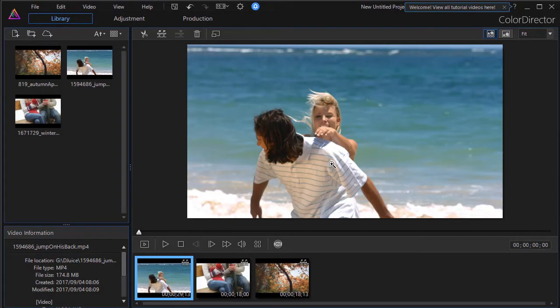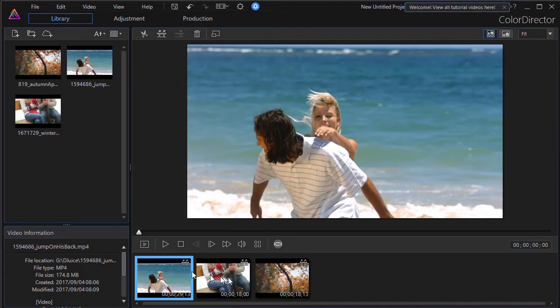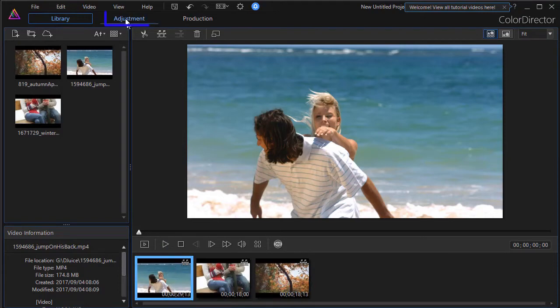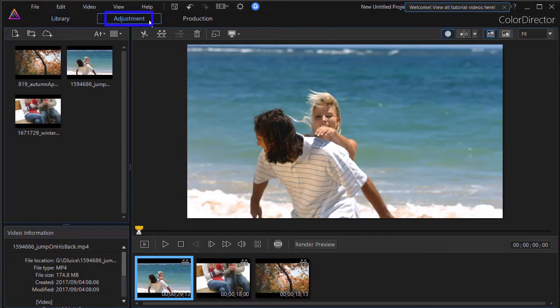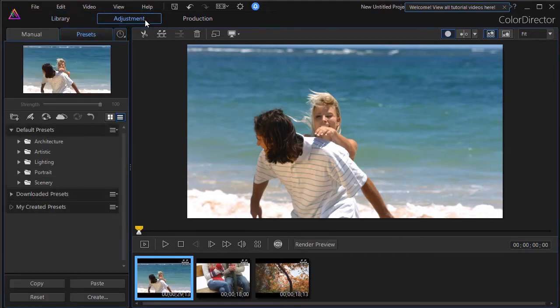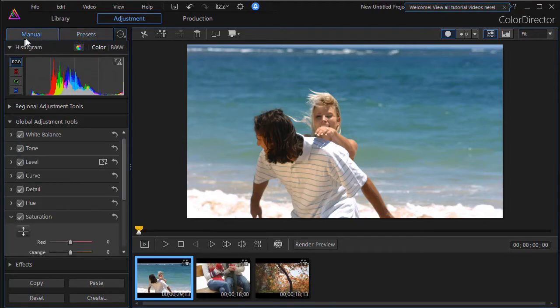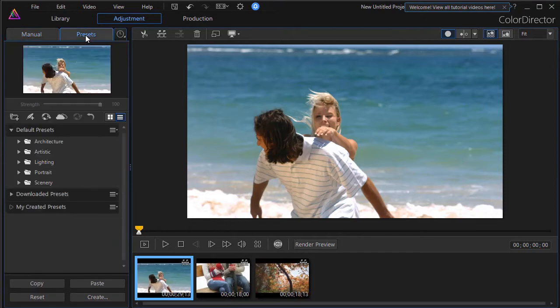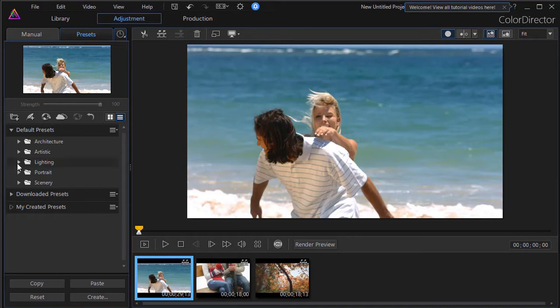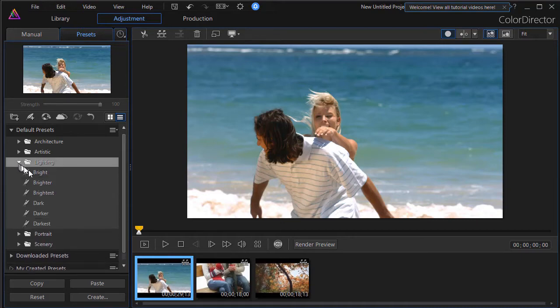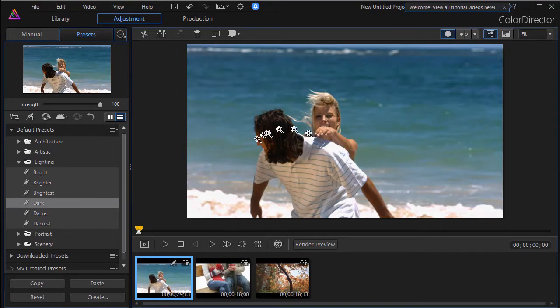Now if I want to color grade each of these clips that will be part of the same project in the end, all I need to do is highlight it and click on the Adjustment tab at the top. Now I can adjust by making all kinds of manual adjustments if I want to and we have some tutorials on many of those or I can use the preset. For the sake of simplicity I'll use a preset here. Let's take the lighting and let's make the lighting slightly darker. So I have slightly darker lighting on this clip.